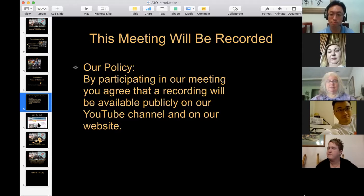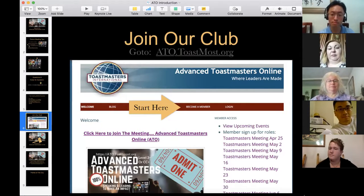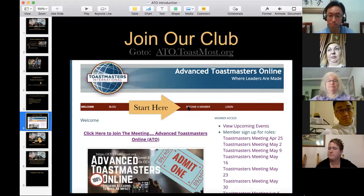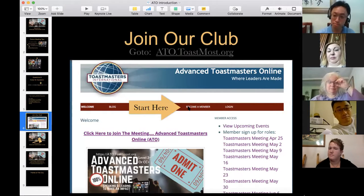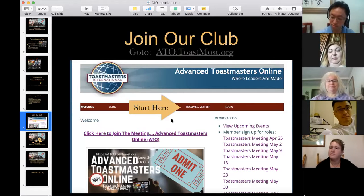I can edit that out — it's a little time consuming but easy for me to do. If you'd like to join our club, go to ato.toastmost.org and click on the link where it says 'Become a Member.' It'll give you all the information about fees, and our forms are online at that website.